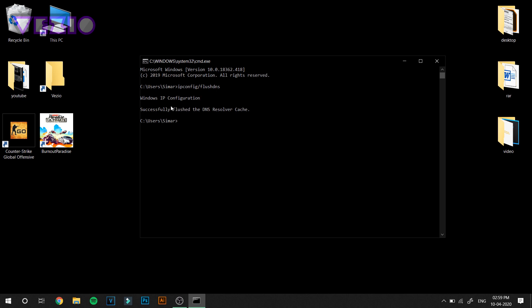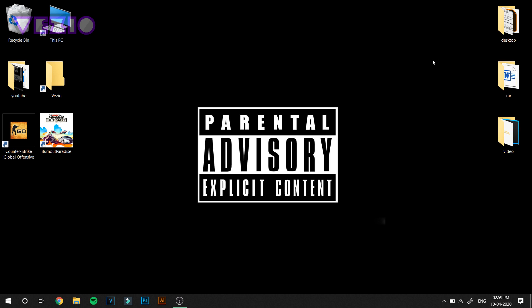You should get a prompt like successfully flushed the DNS resolver cache. Just close it. Next we are going to edit the bandwidth limit of your PC. Windows reserves 20% of the total internet that you have for their services like Windows update and Windows firewall and stuff like that.